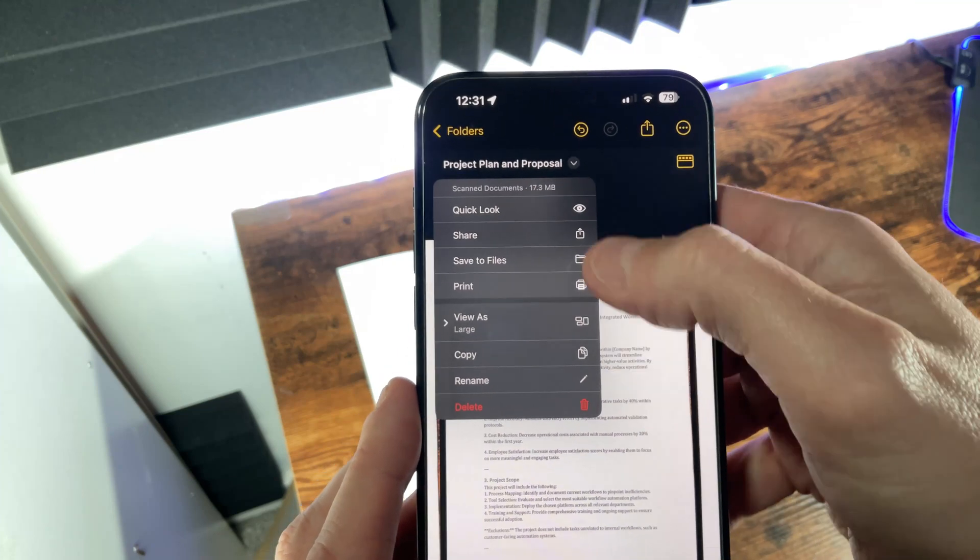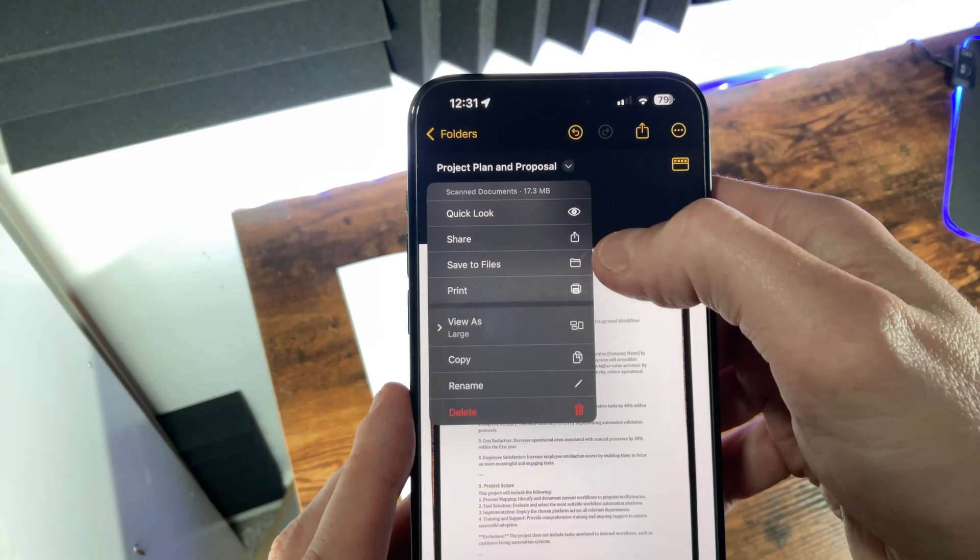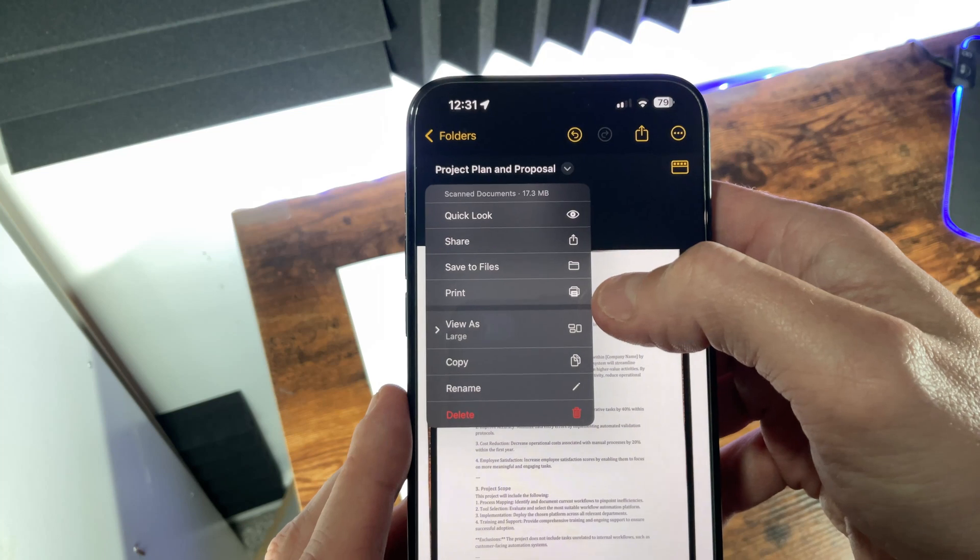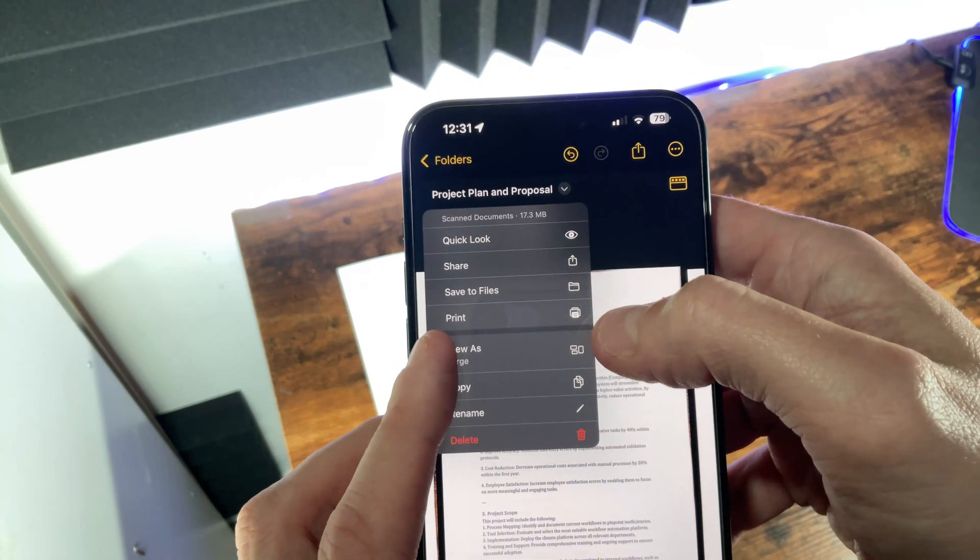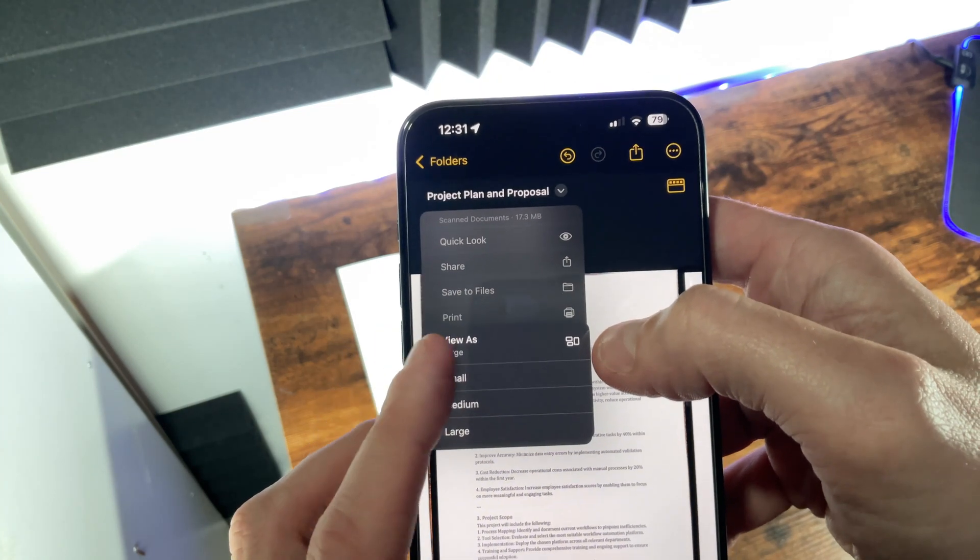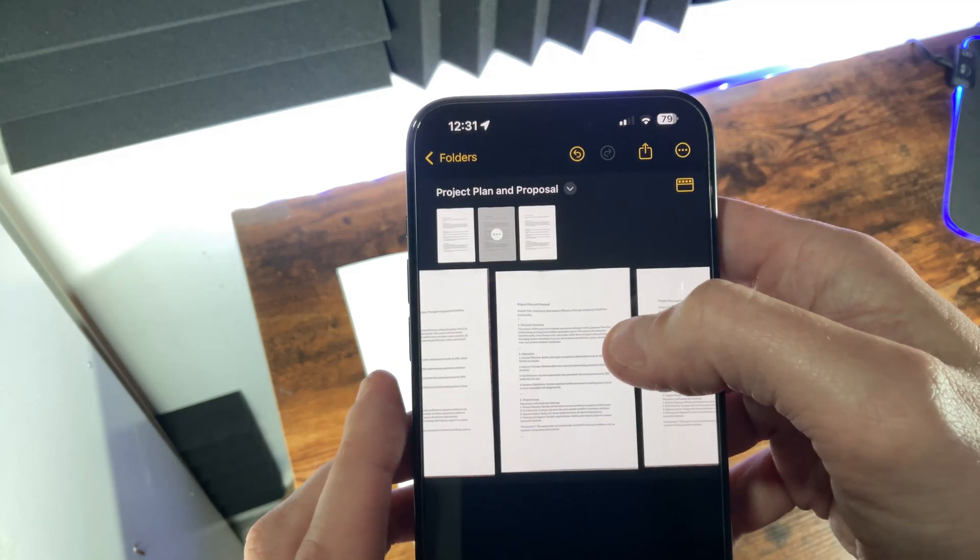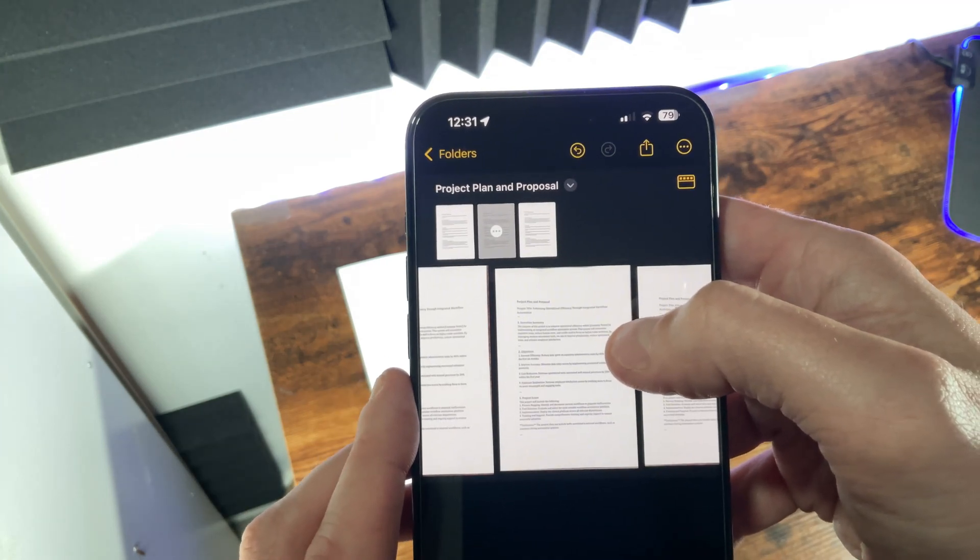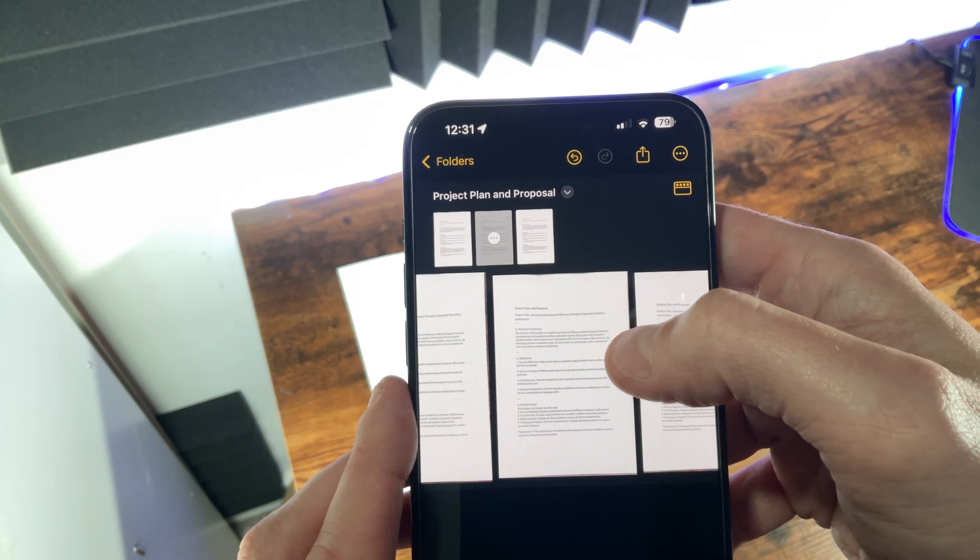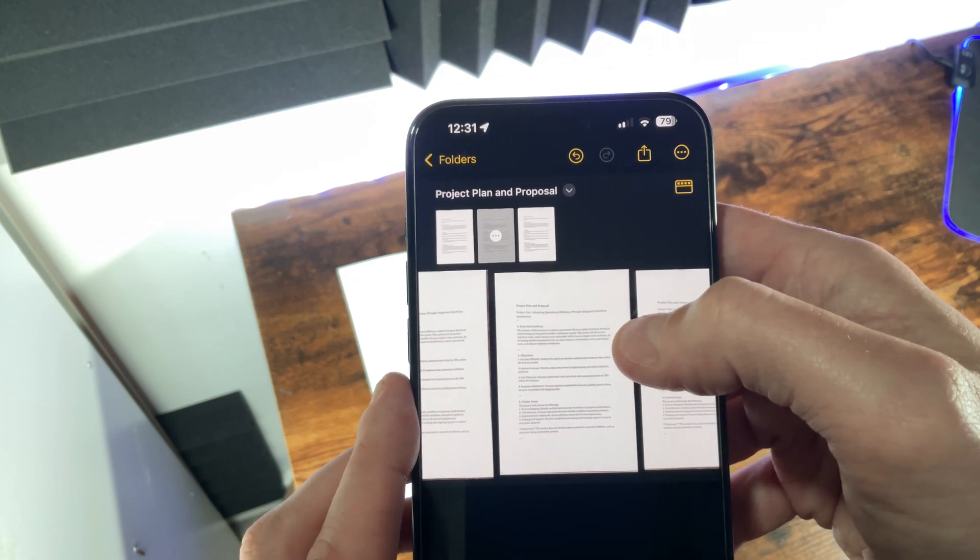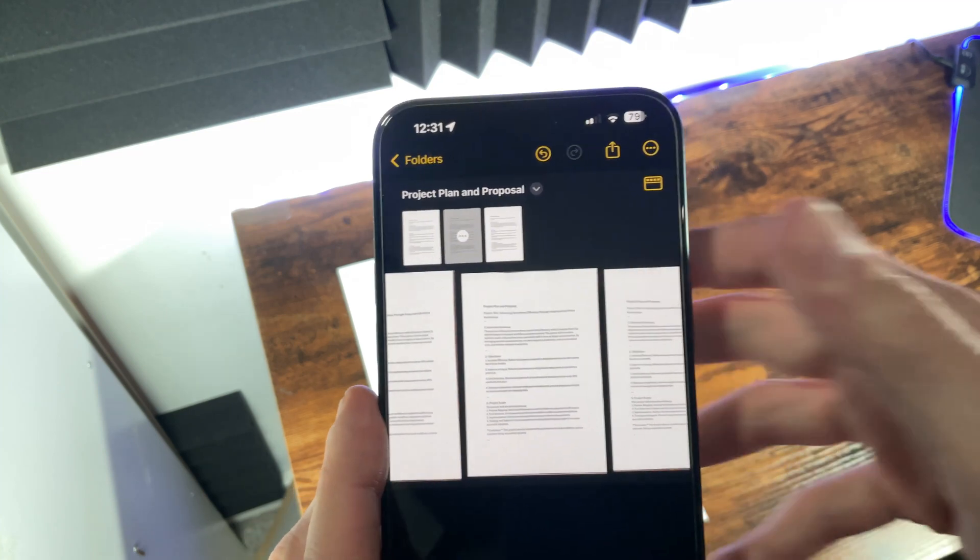Also on this menu you can open the document in Quick Look, share via the share sheet, save it to your files and print. You can also choose a view size by selecting view as and choose the size. When you combine adding documents to your notes with an organized structure to those notes you can really begin to use the notes app to stay organized making documents easy and quick to find and retrieve.